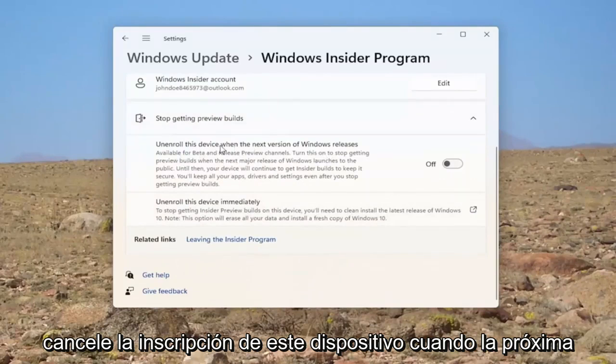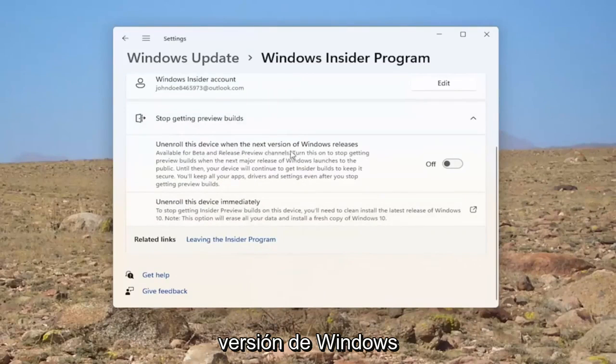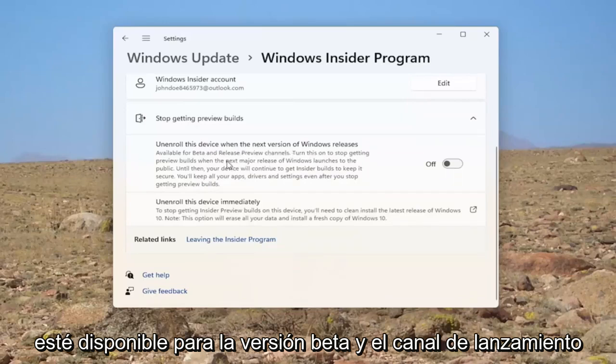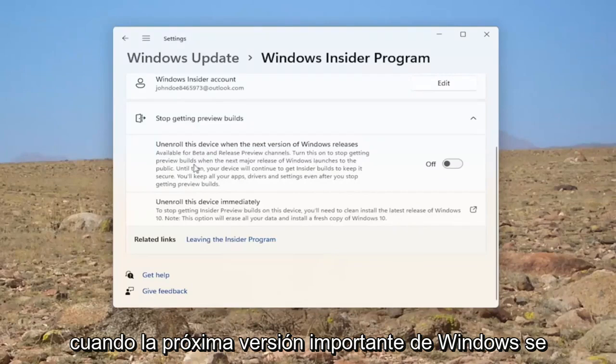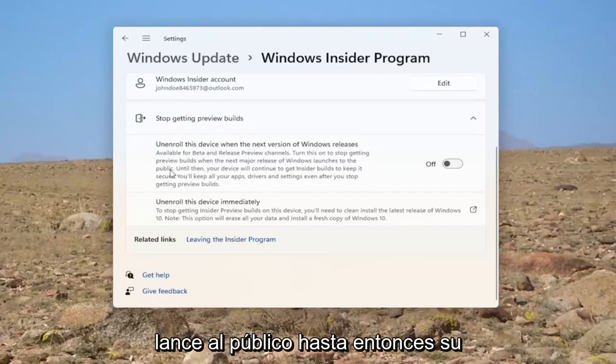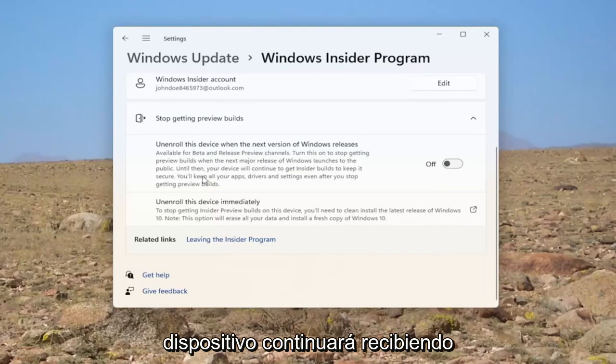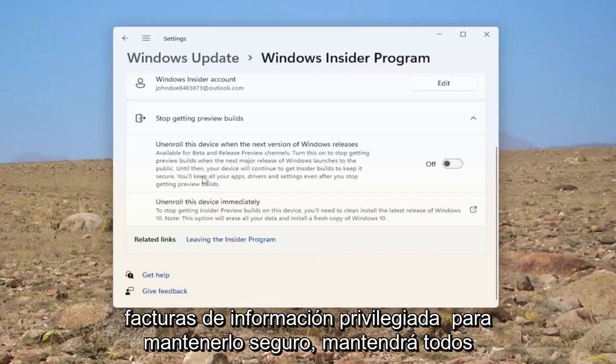Unenroll this device when the next version of Windows releases. Available for beta and release channel. Turn this on to stop getting preview builds when the next major release of Windows launches to the public. Until then, your device will continue to get Insider builds to keep it secure.